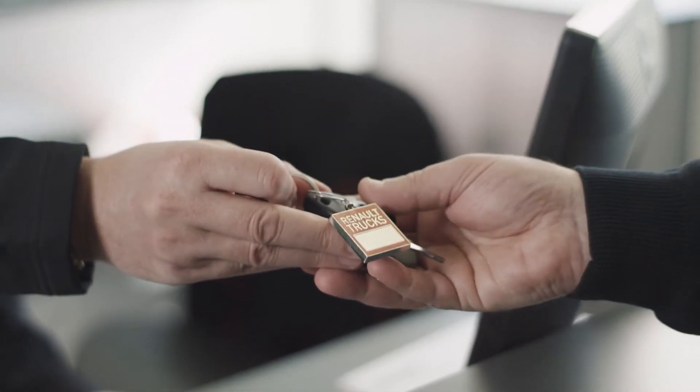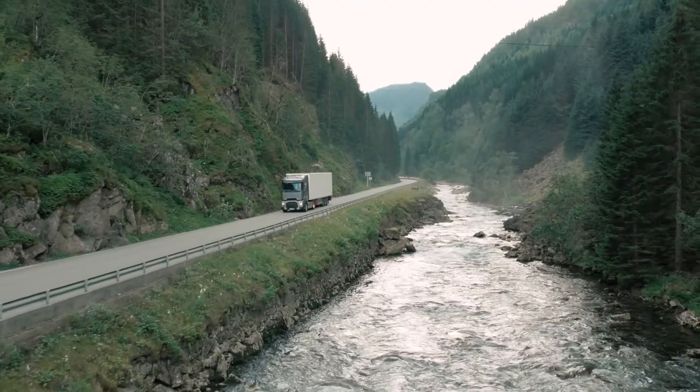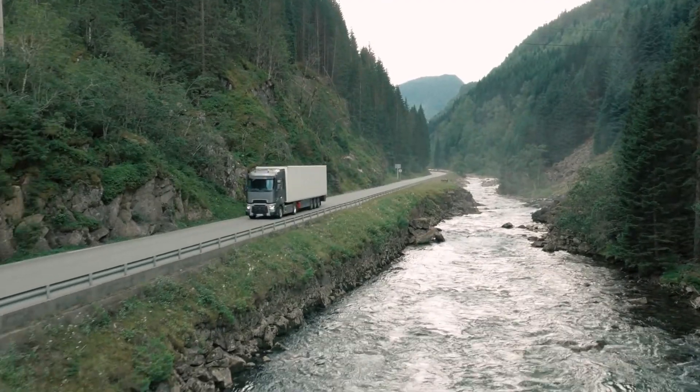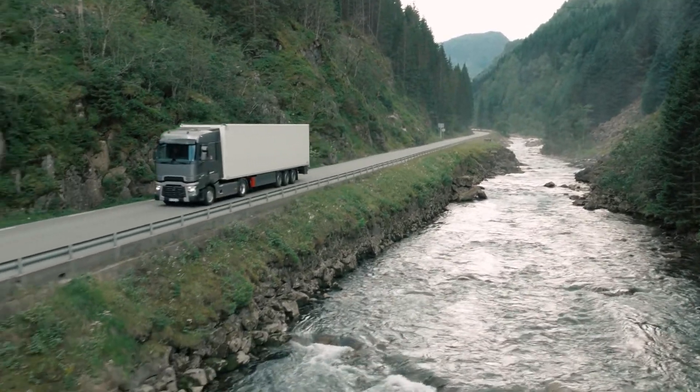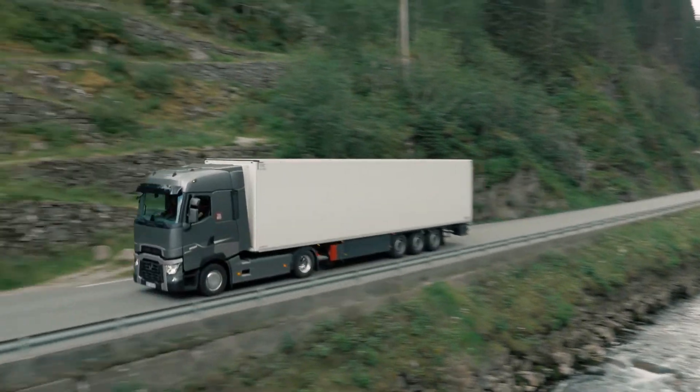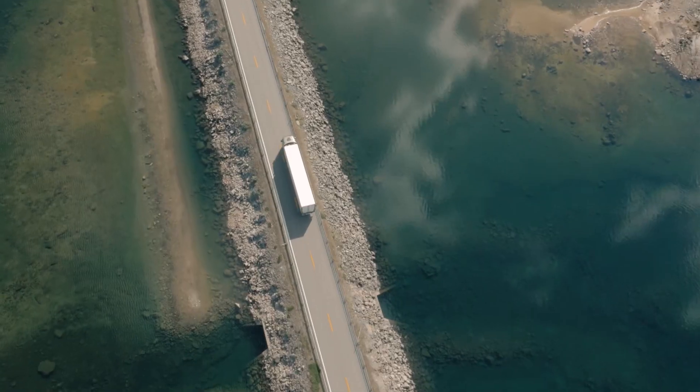Renault Trucks guarantees you the only approved, reliable and proven cleaning process to protect you as well as your environment.